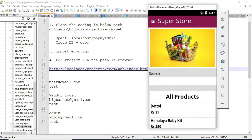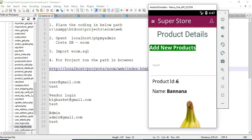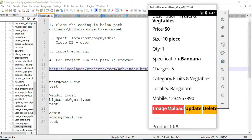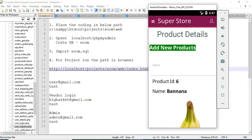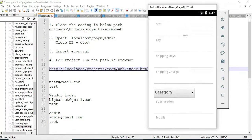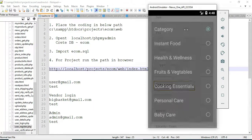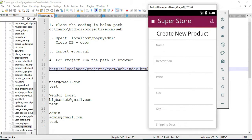The vendor manages modules like adding products. Click 'My Products' to view the product details. You can upload images, update, or delete products. To create a new product, click 'Add New Product' and enter the product details like categories, size, and quantities. Enter all the details.